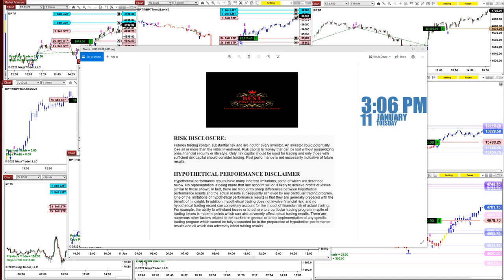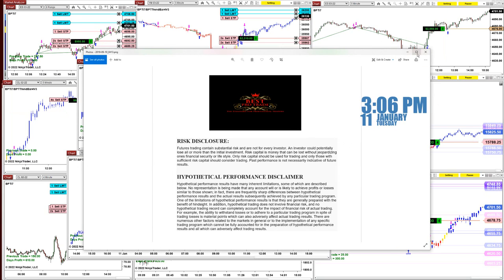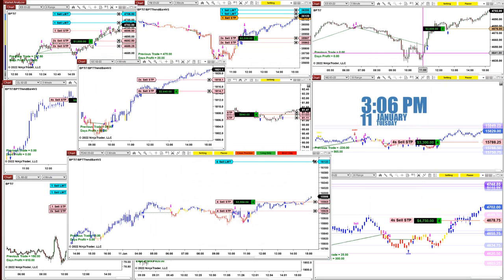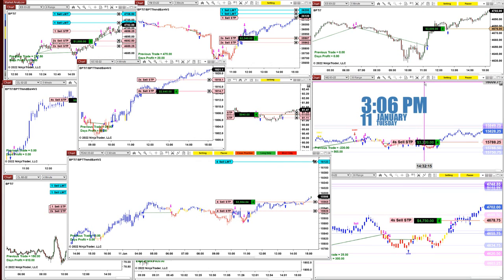Good day everyone and welcome. Before we start, we have a disclosure. Please be aware of risk in future trading. We strongly recommend doing some proper training before you use real money. It's very important to be educated before you start using real money.